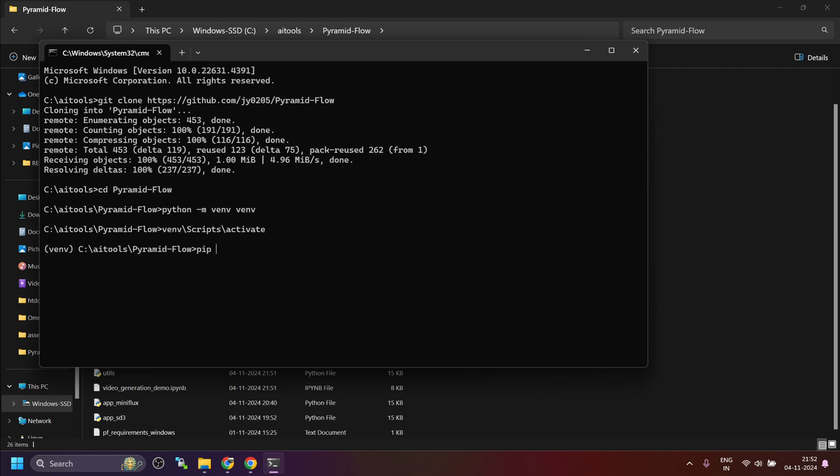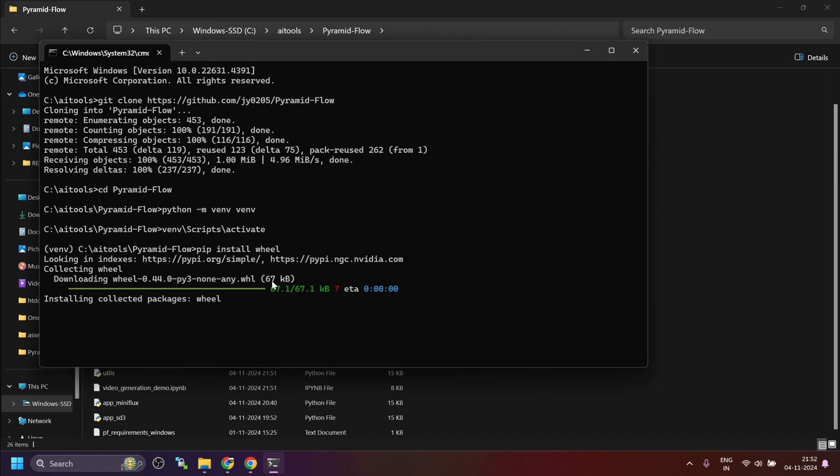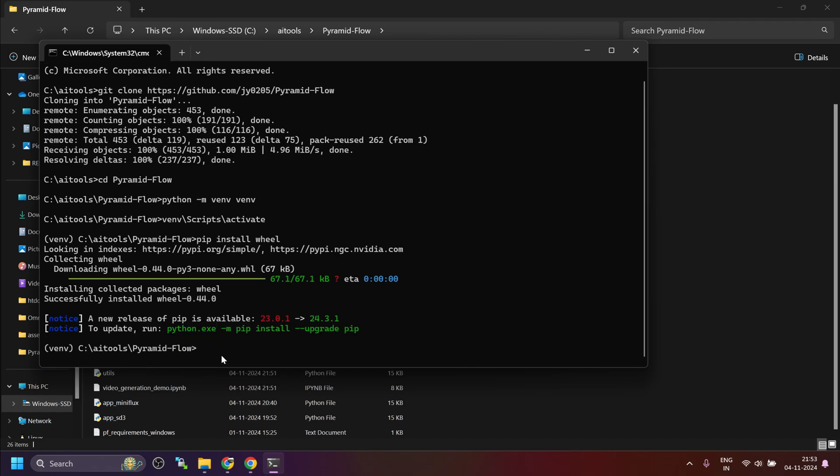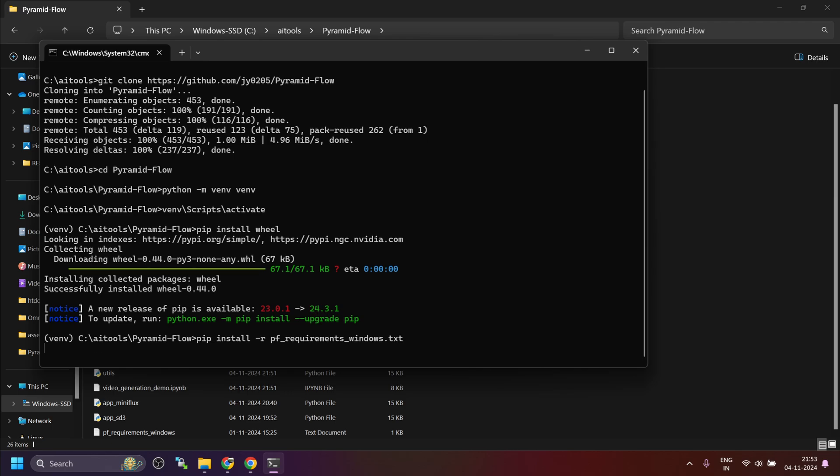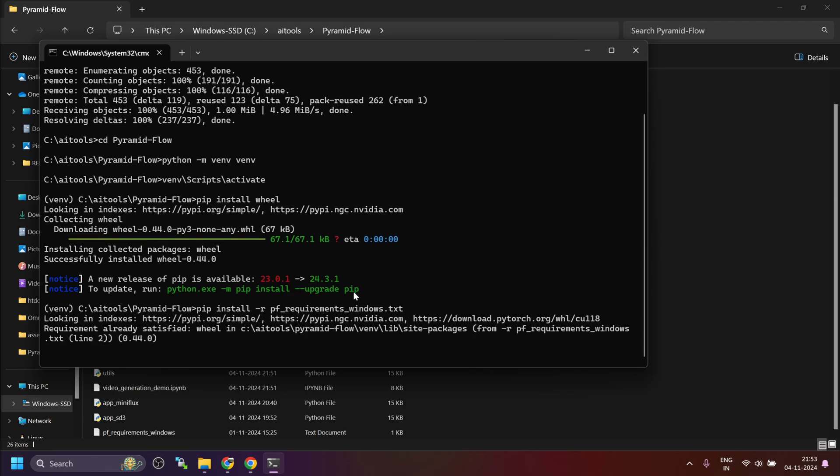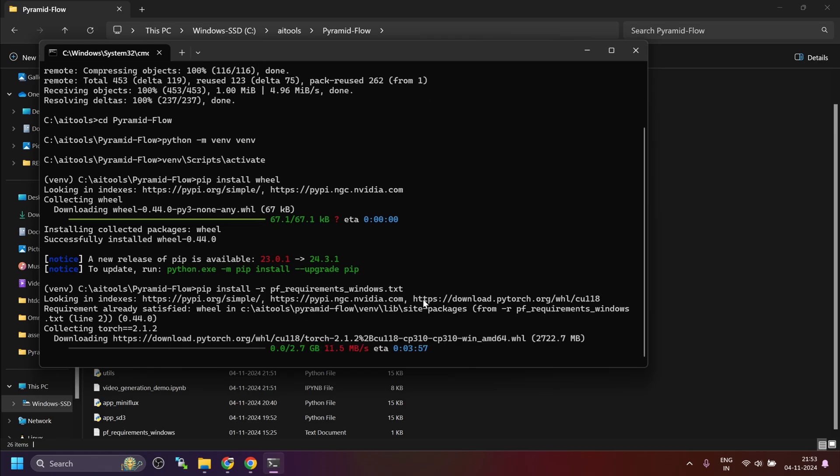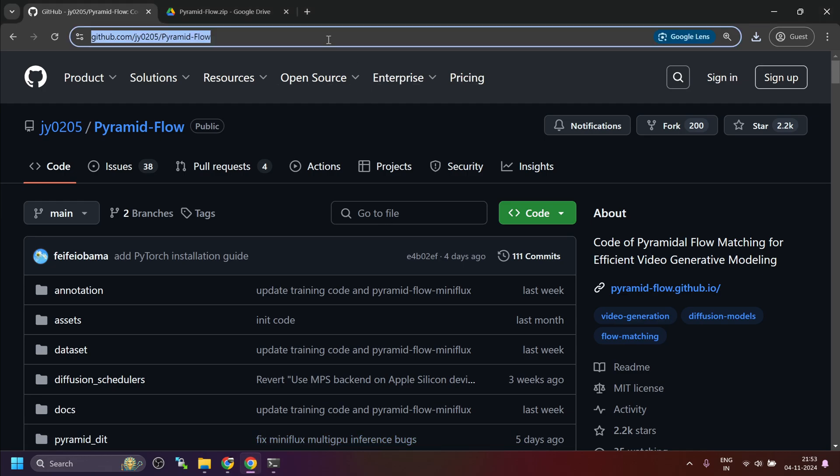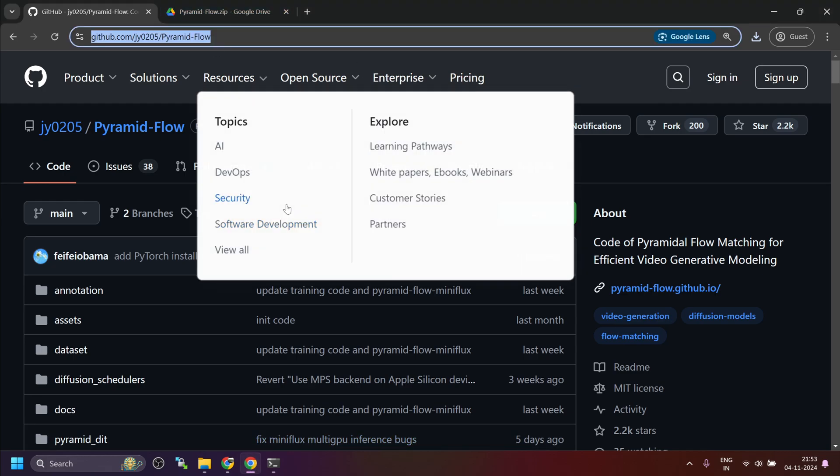Run the first command, pip install. Now, once the wheel is installed, install the requirements for which we have install hyphen r pf underscore requirements underscore windows dot txt.